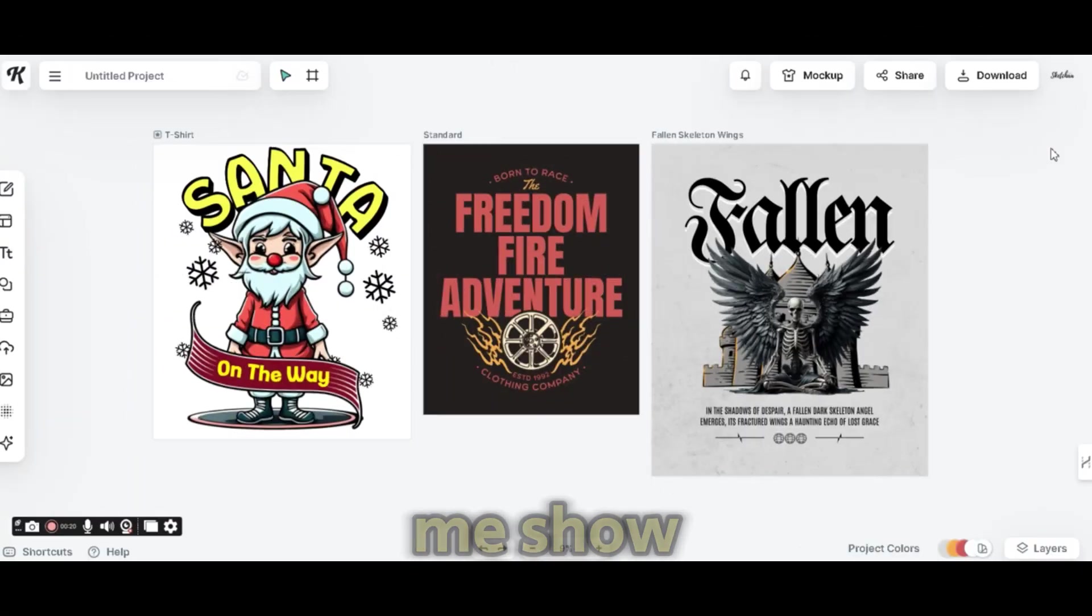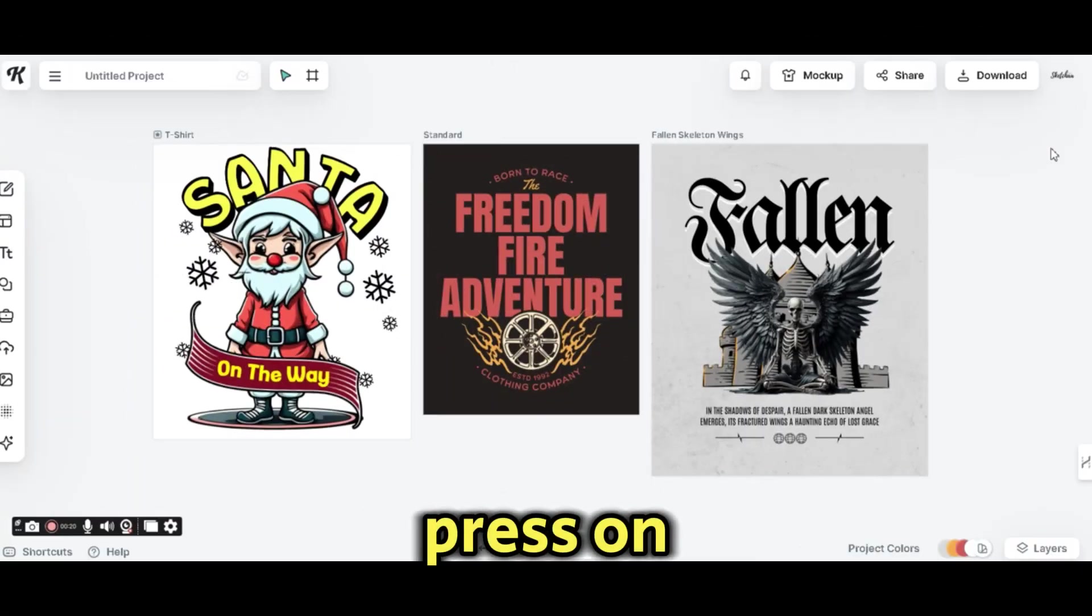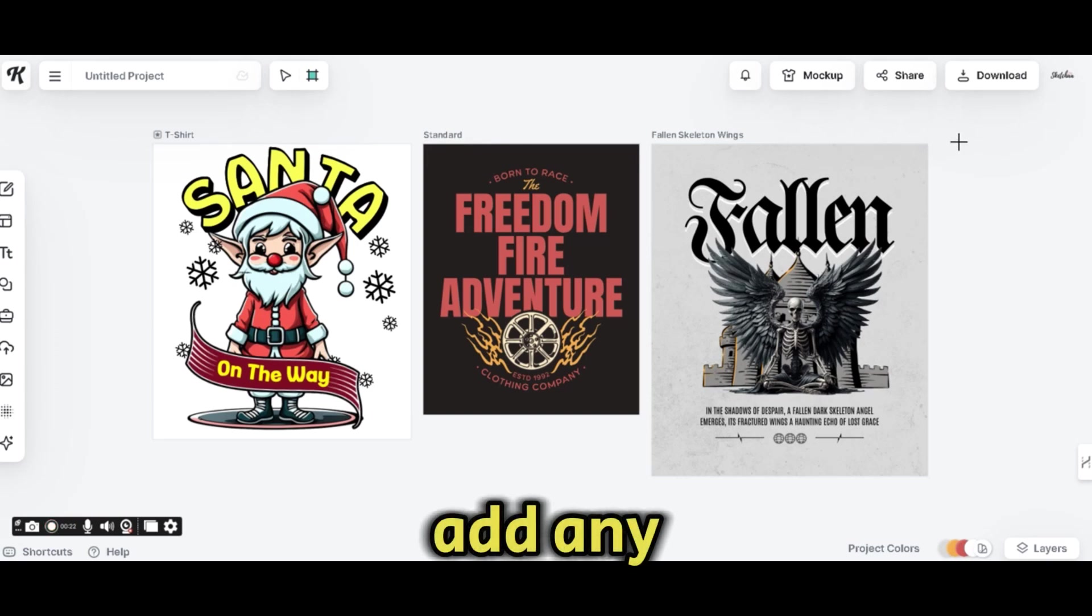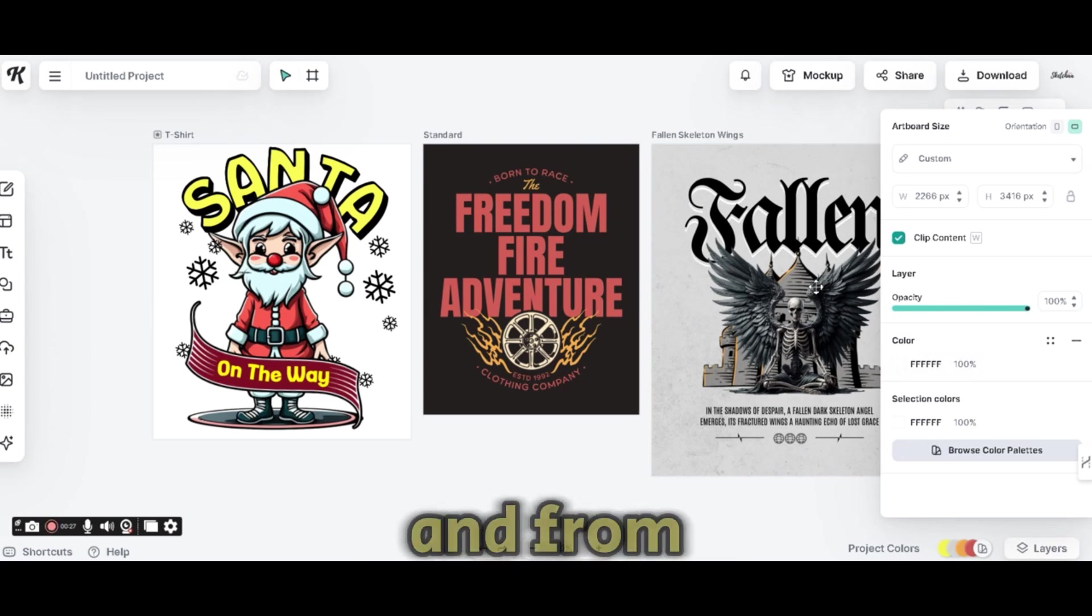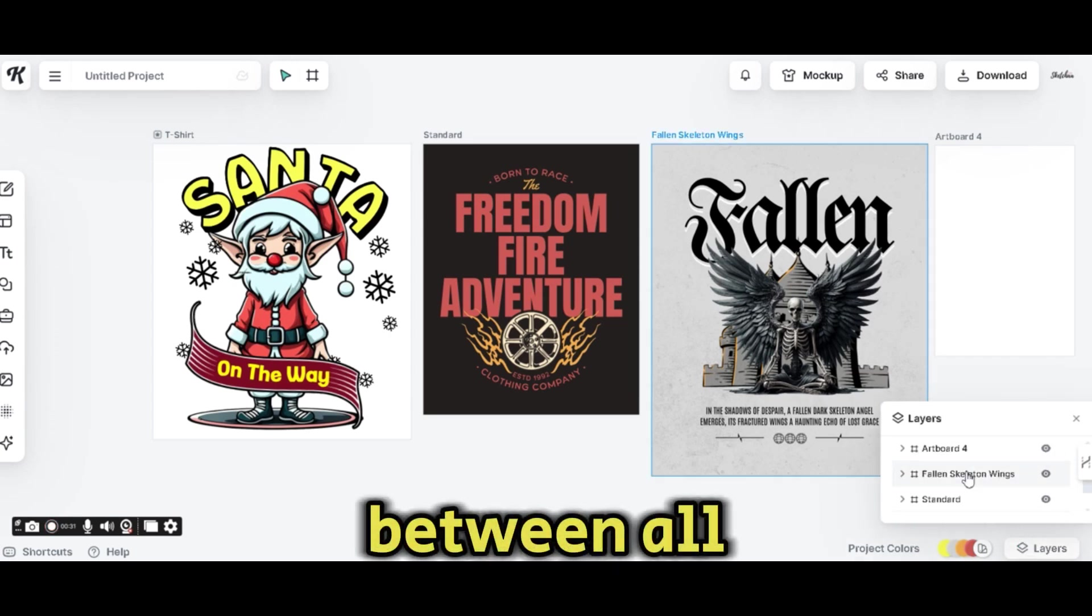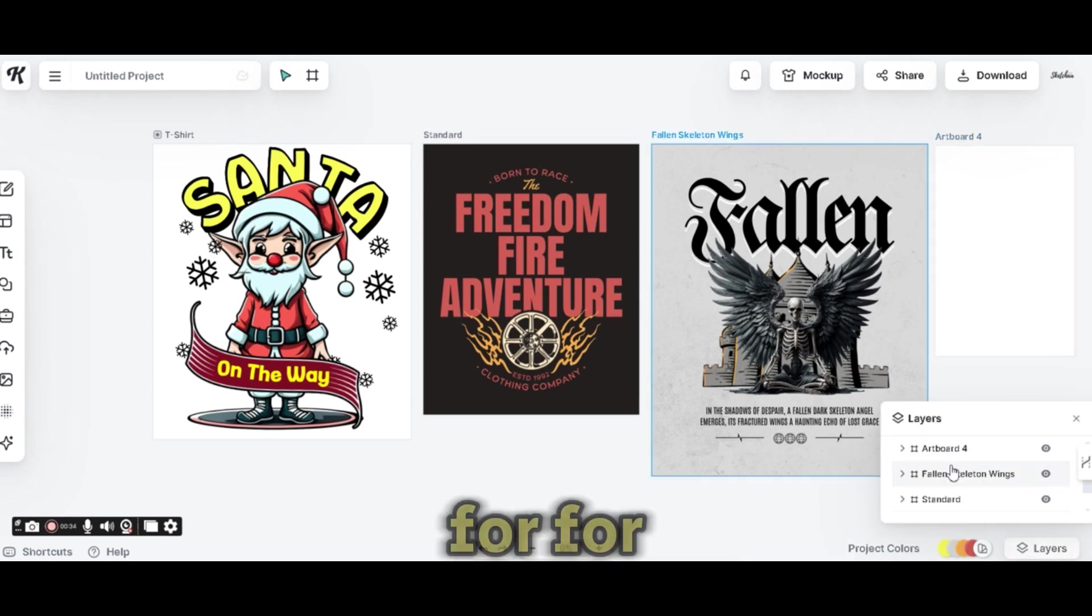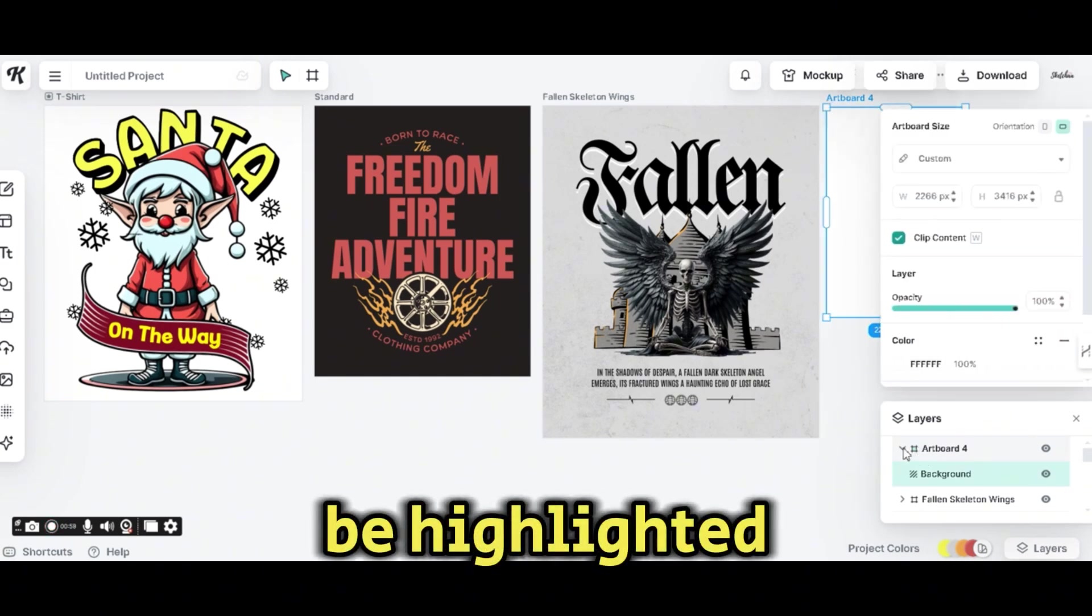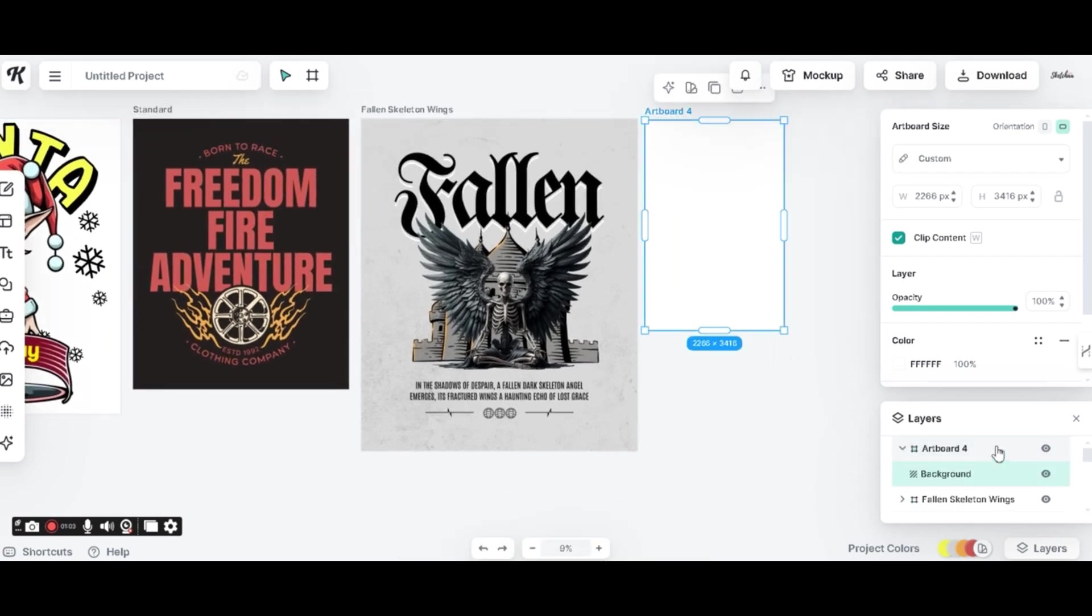Now, let me show you another cool feature in Kittle. If you press on the artboard sign at the top, you can add any additional artboards to your design area. And from the layers panel, you can select or you can toggle between all the artboards. So if we press on artboard 4 for example, it will be highlighted and we can delete it or stretch it as we want.